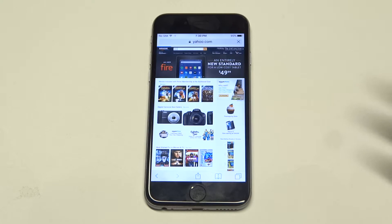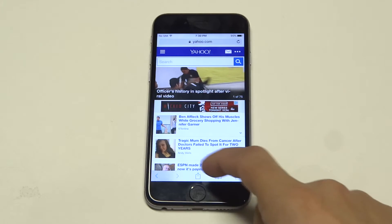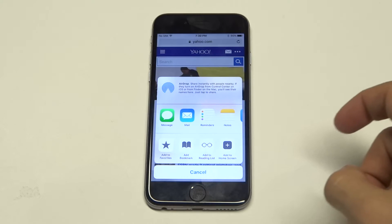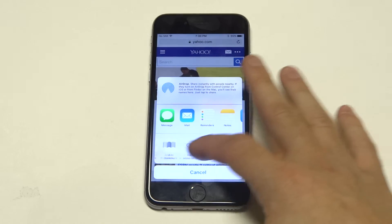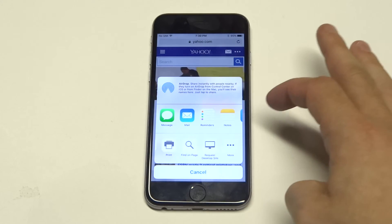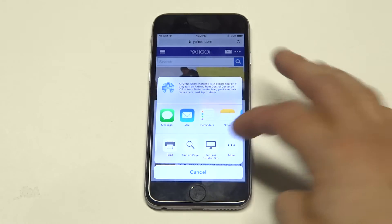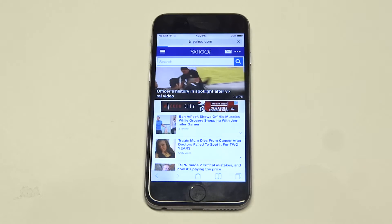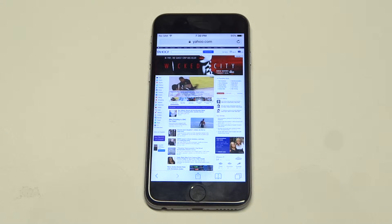I'm just going to use Yahoo as an example. All you need to do is hit this little middle icon right here on your iPhone 6s, and you want to scroll over to where it says 'Request Desktop Site.' As soon as you click that, it's going to optimize the site into the desktop version.